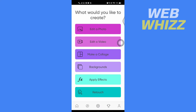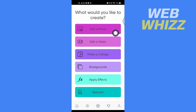Go to the draft section. If you have saved a photo draft, go to photo; if you have saved a video draft, go to video. I have saved a photo draft, so I will tap on Edit a Photo.